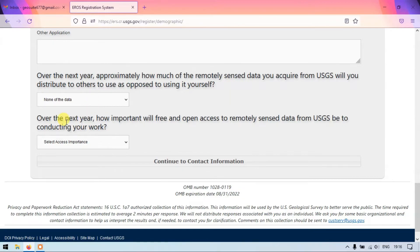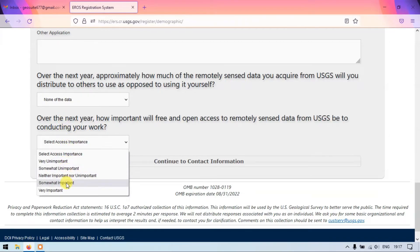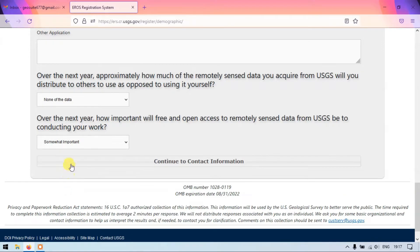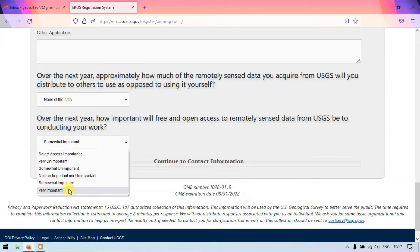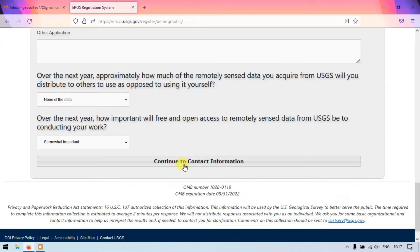The next question is: over the next years, how important will free and open access to remotely sensed data from USGS be to conducting your work? In my case it is 'Somewhat Important'. For you it might be very important or somewhat unimportant — select accordingly. I am going to select 'Somewhat Important' and finally hit the button 'Continue to Contact Information'.